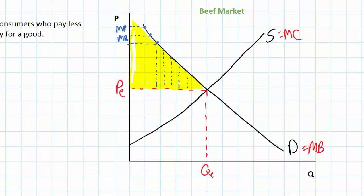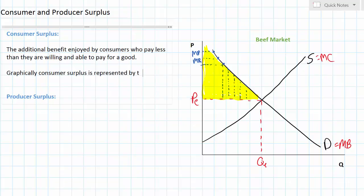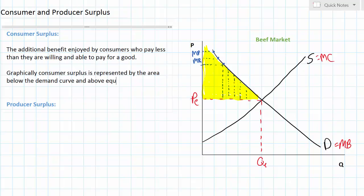Consumer surplus is something that is desirable — it means that people feel like they got a good deal. Anybody who is willing to pay more than PE, represented by the upper left-hand side of the demand curve, will experience consumer surplus when they buy beef for a lower price than they're willing to pay. Graphically, consumer surplus is represented by the area below the demand curve and above equilibrium price. The yellow triangle on this graph represents the extra benefit enjoyed by everybody who felt like they got a good deal when they bought beef at a price of PE.